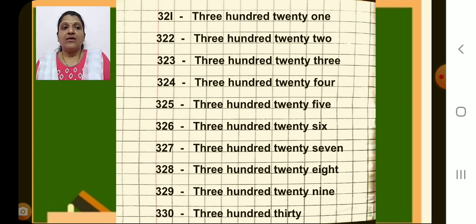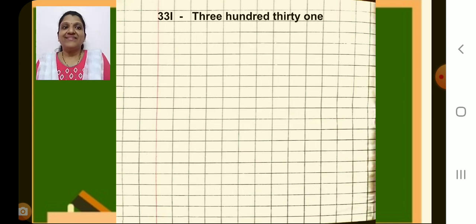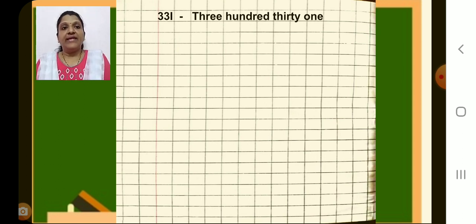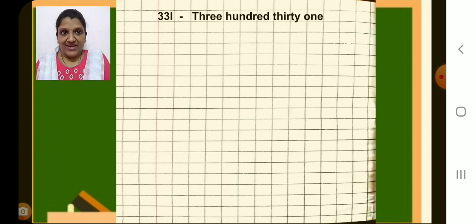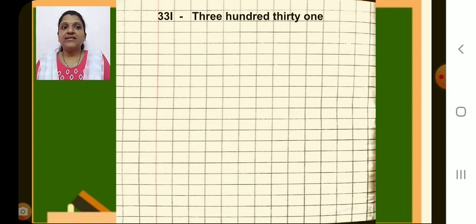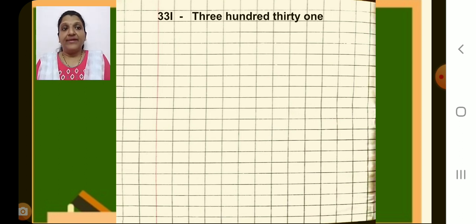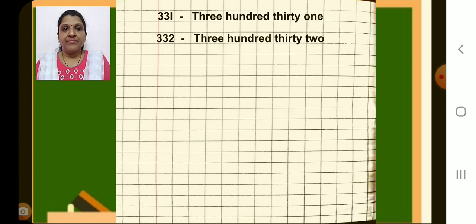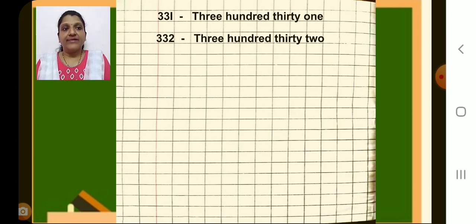Now next page. Next number 331 — write it after the margin, then put a dash, then write the number name: T-H-R-E-E, space, H-U-N-D-R-E-D, space, T-H-I-R-T-Y, space, O-N-E. 331. Then next number is 332 — put a dash, write number name 332.